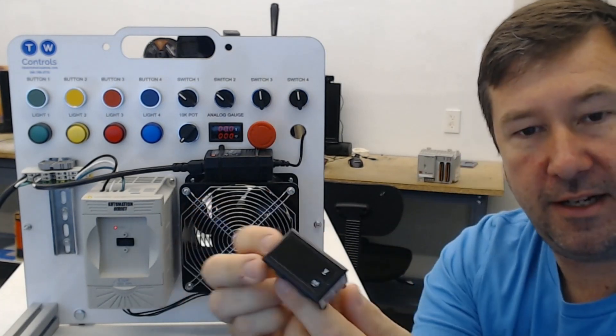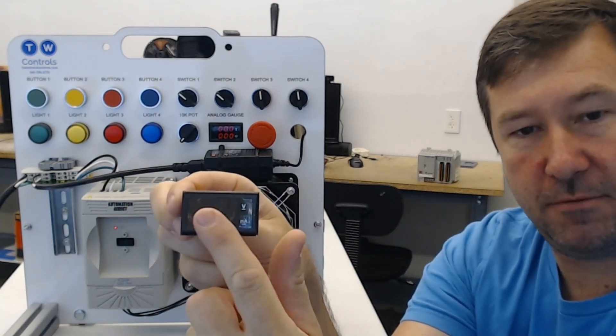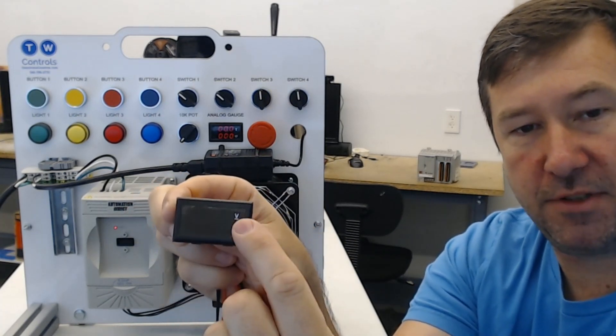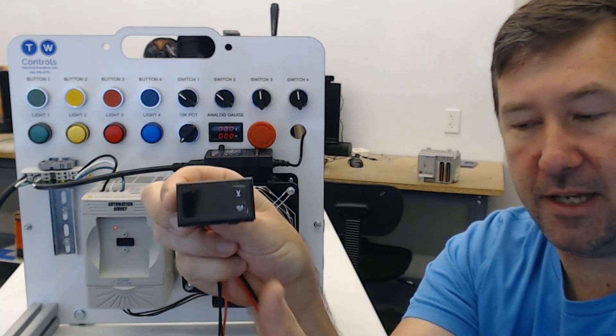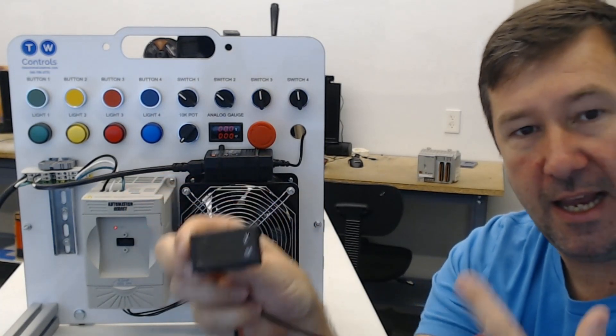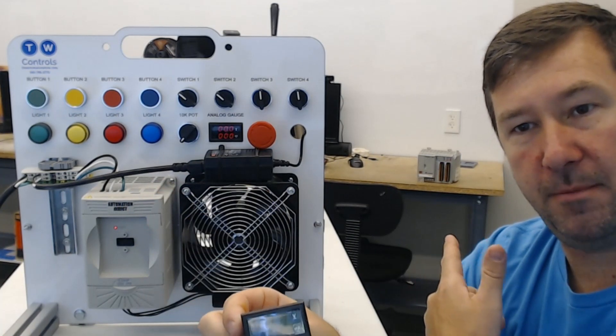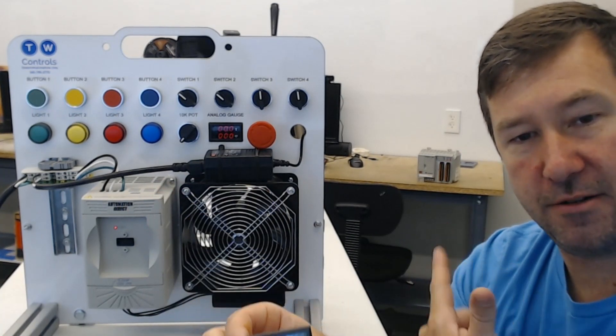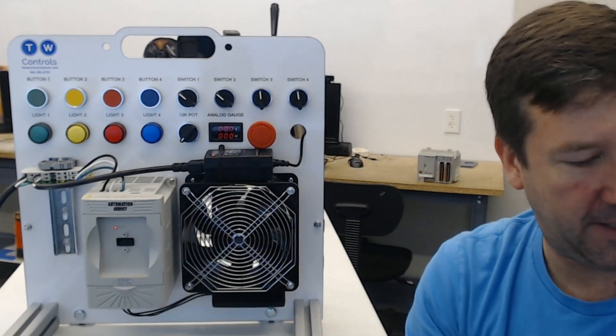Now the other device is our analog display which does voltage and milliamps. And we'll go to the back side of the trainer and talk a little more about it.